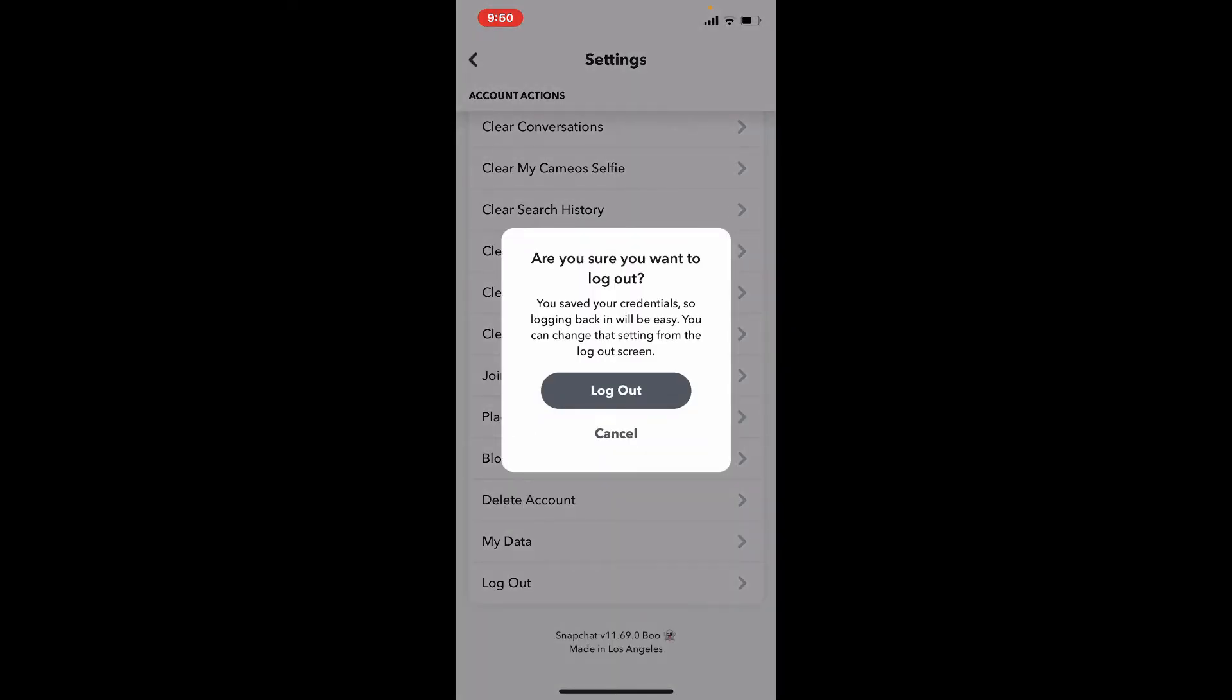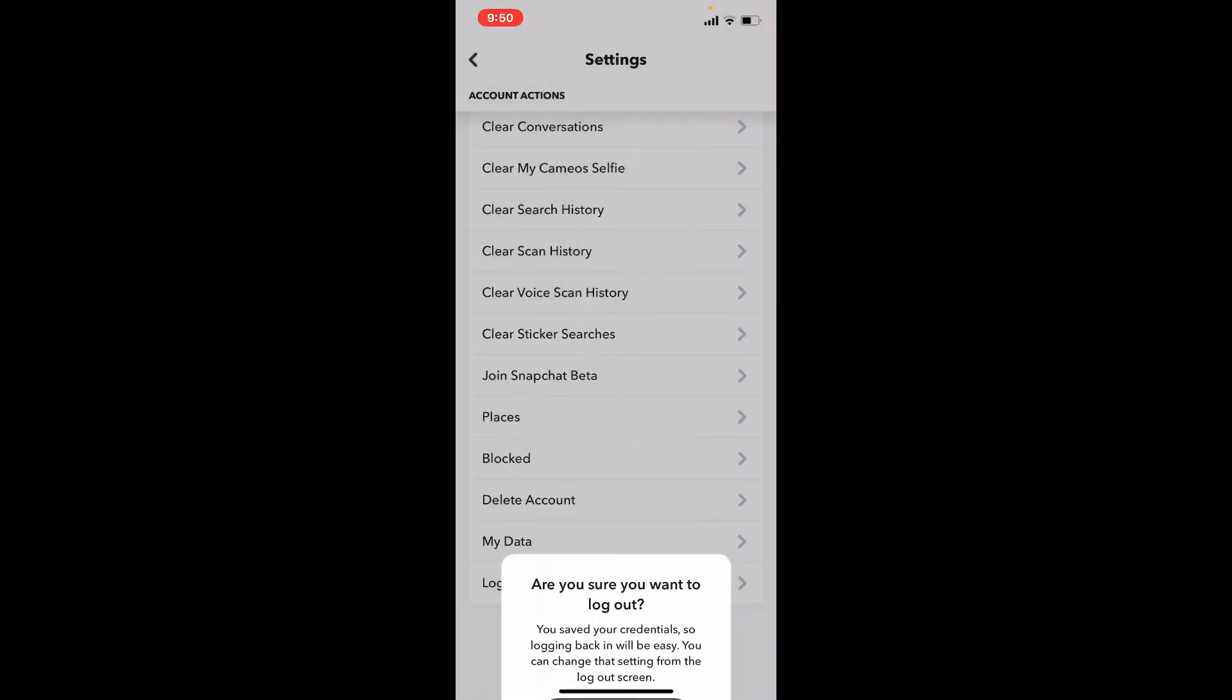As you can see, you've been logged out of your Snapchat account from your iPhone. To login back again, tap the login button in blue and enter your credentials for your Snapchat and get logged into it back again.